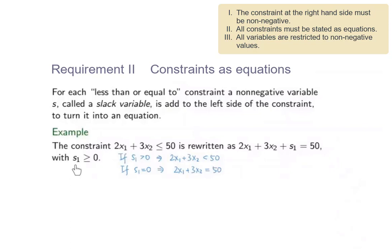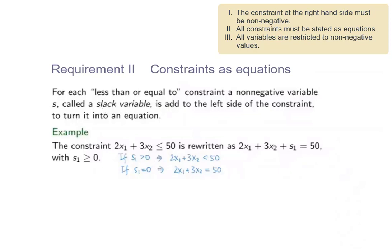If we have additional variables added to the constraints, these variables should also fulfill requirement 3 — that is, all variables are restricted to non-negative values. We can see that if S1 is greater than 0, then we have 2x1 plus 3x2 less than 50. Whereas if S1 is equal to 0, then we have 2x1 plus 3x2 equal to 50. Therefore, in both cases, the original inequality 2x1 plus 3x2 less than or equal to 50 is fulfilled. The variable added in this way is called a slack variable, and it is usually denoted with the letter S.